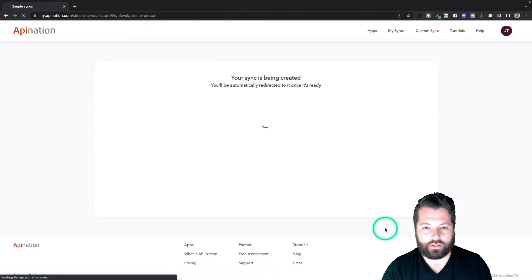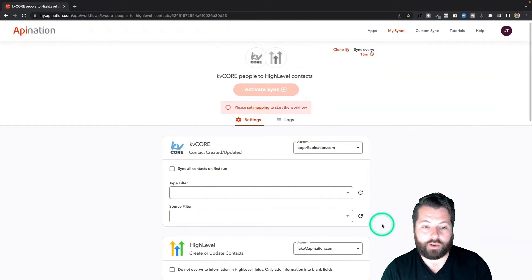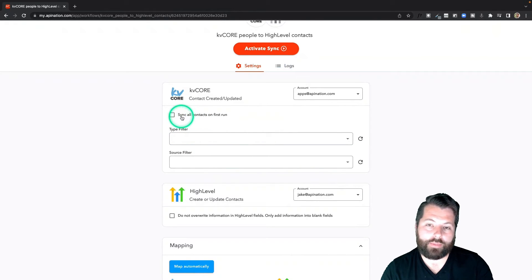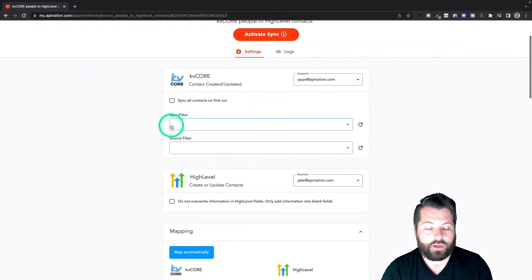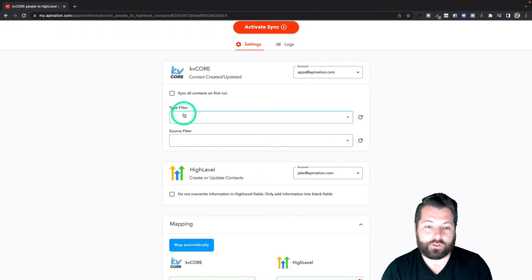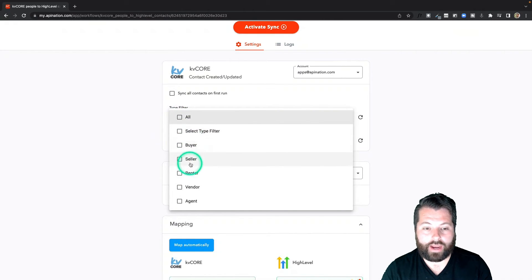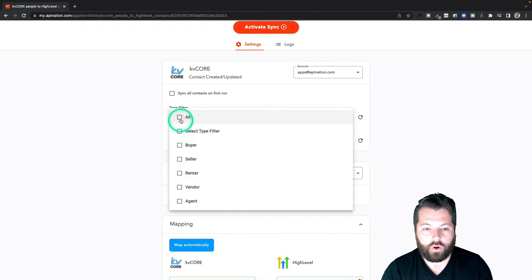I'm going to activate that sync. Both apps are already connected, so it's just going to pass me right along to the final step. Again, I can sync all contacts on first run, but this time I'm actually not going to do it — I'm just going to sync any new contacts I add to KD Core. I can also filter by type; for example, maybe I only want to send buyers, sellers, and renters — not vendors or agents. Or I can just go with all. I'm going to go with all.